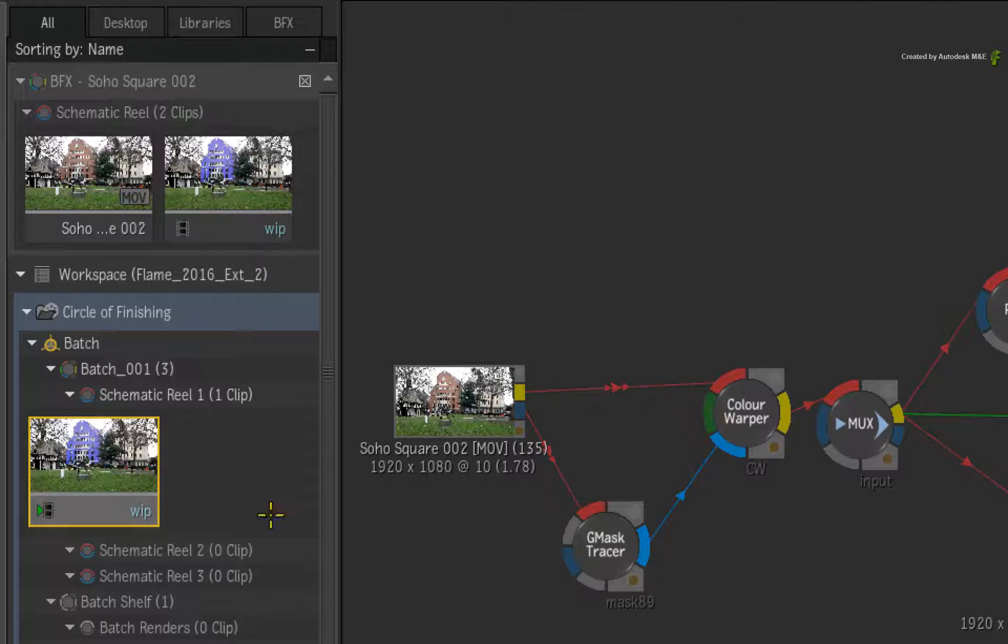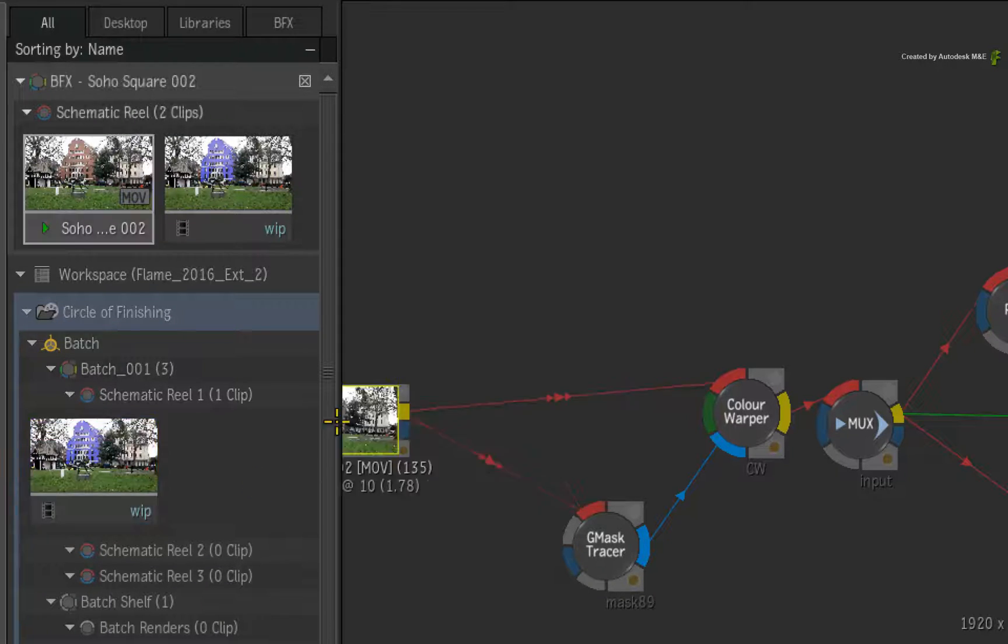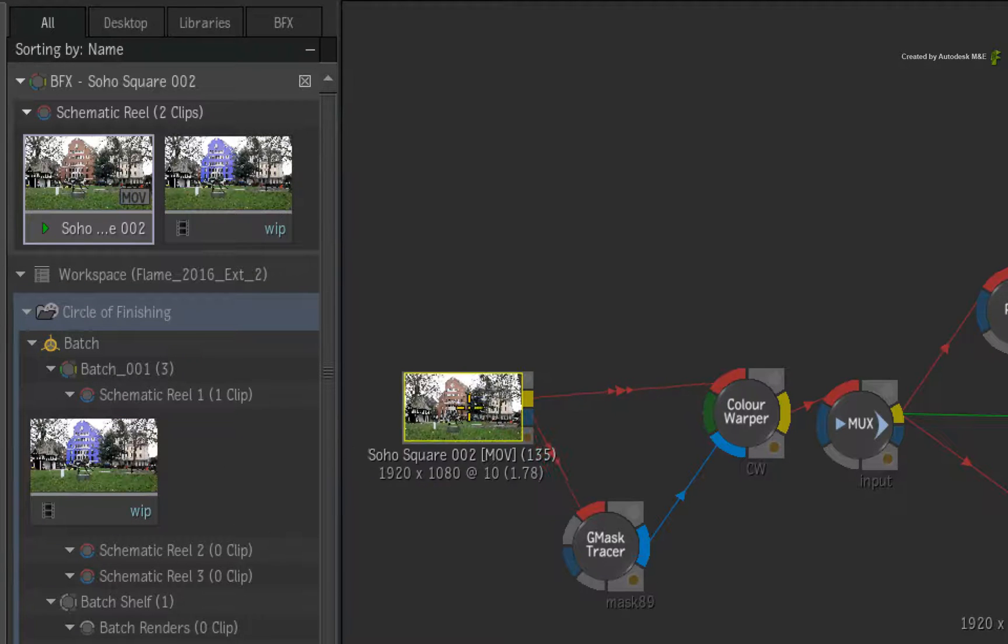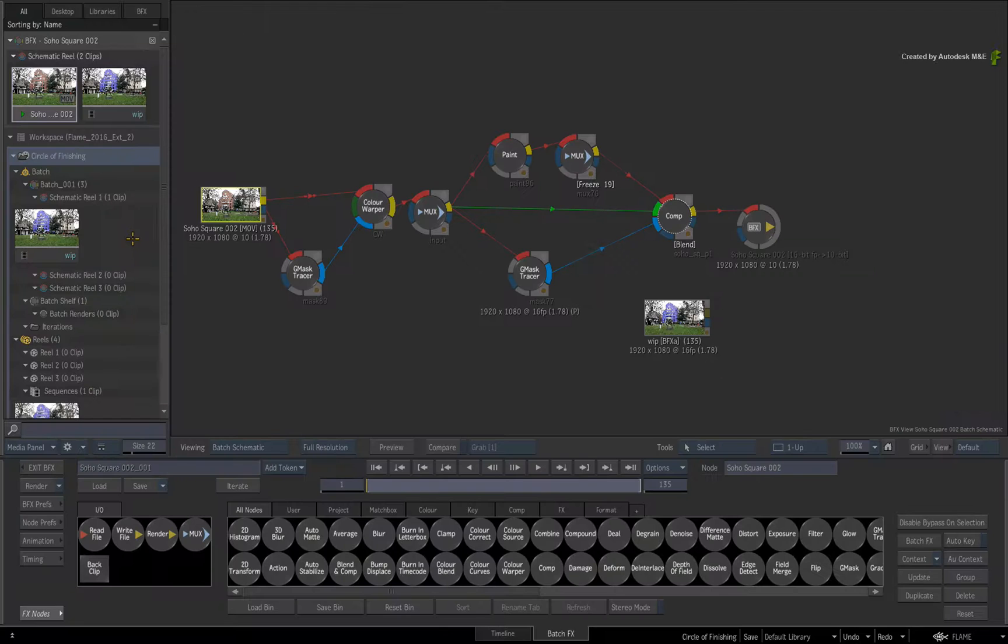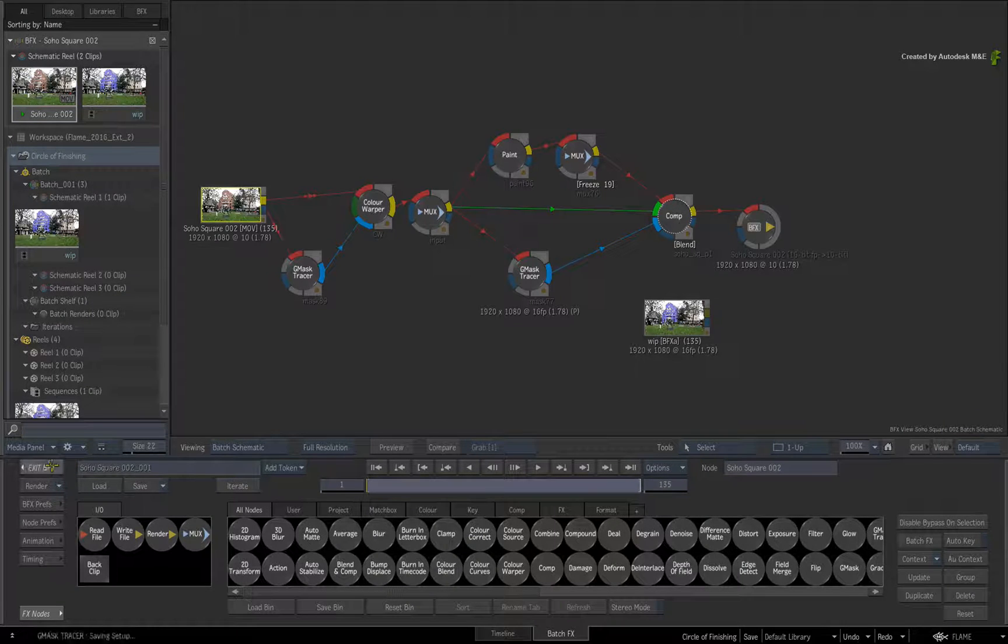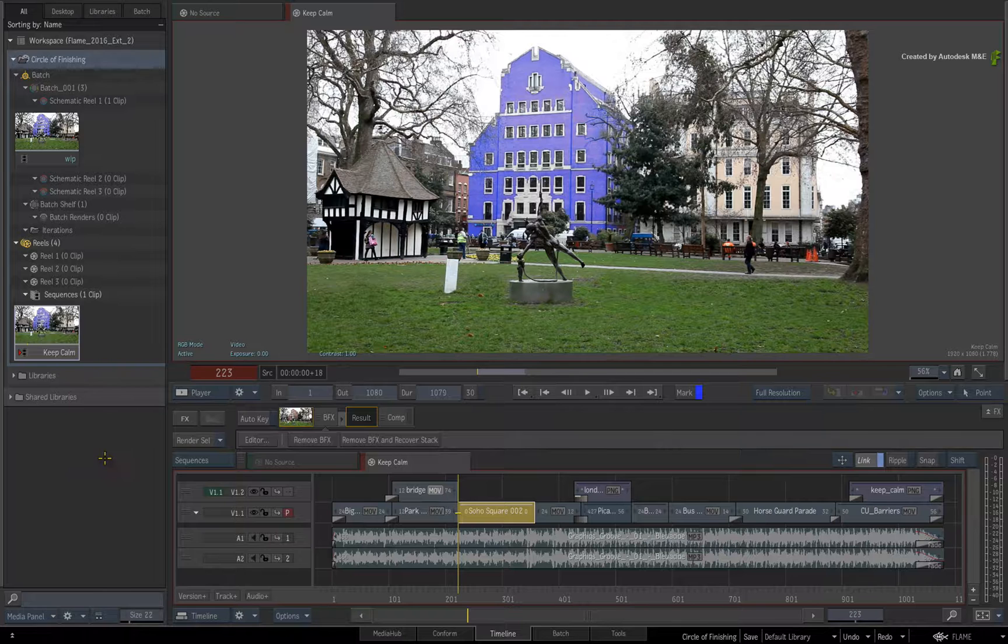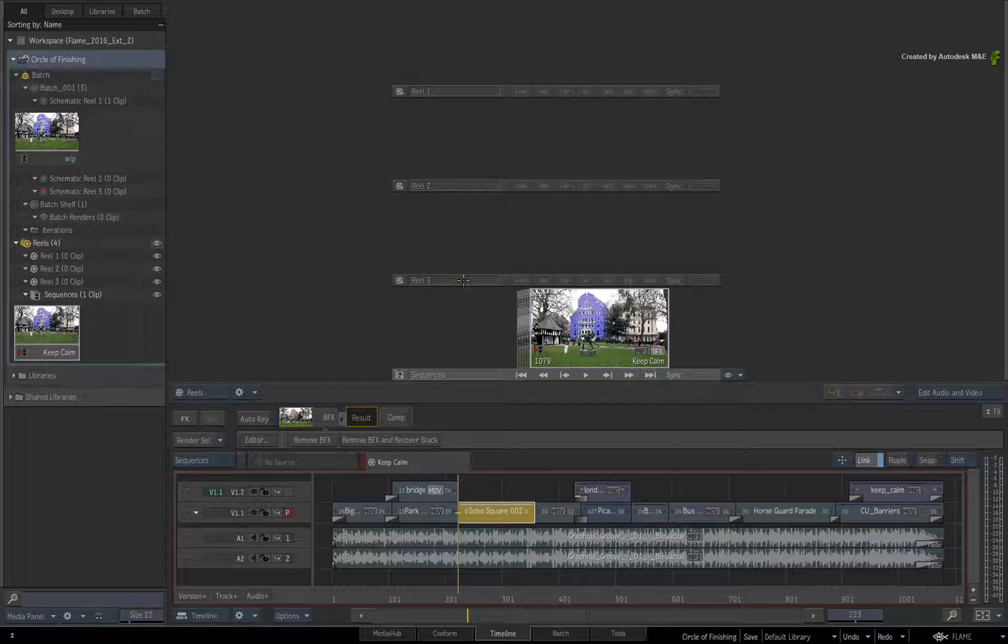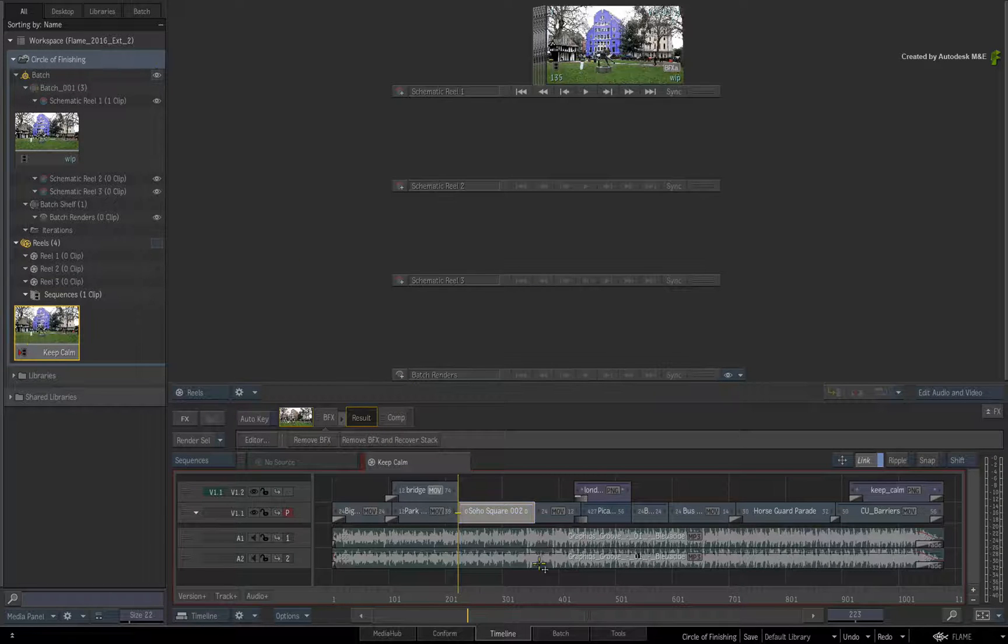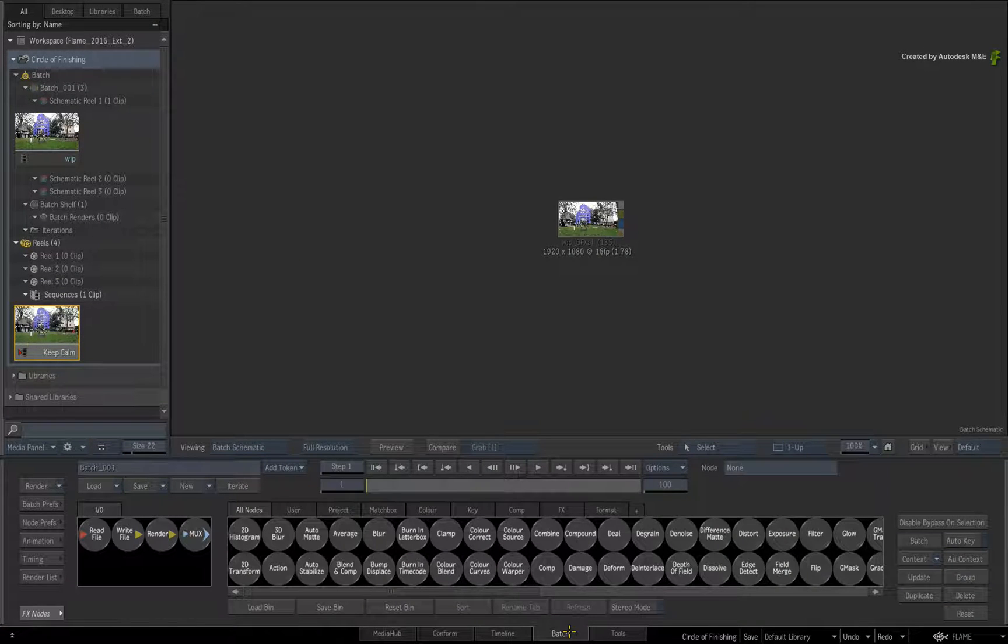Please note that you cannot drag a clip into the Batch Group directly from the BatchFX schematic. You always use the Media Panel. Now exit BatchFX and bring up the reels on the Desktop. So a copy of the BFX clip was placed in the Batch Group. Click on the Batch tab to switch to the Batch Area.